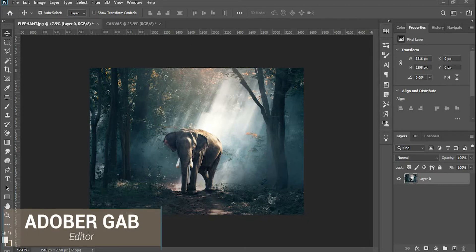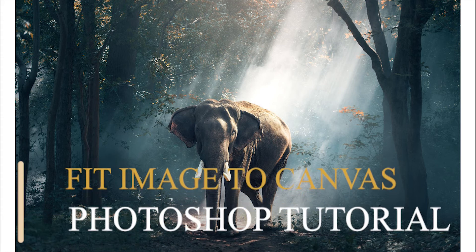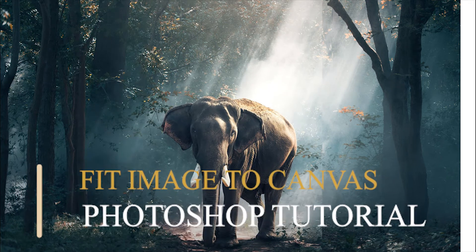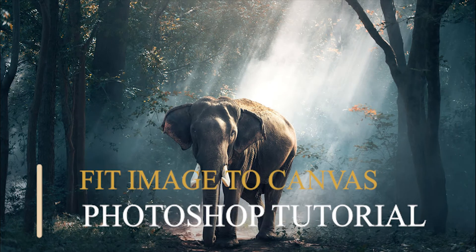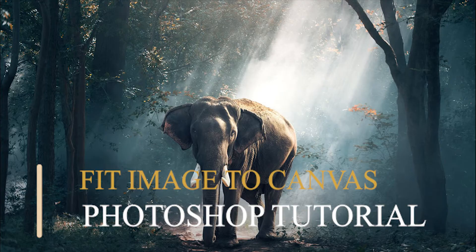Hi, welcome to AdobeRgab. Today, I will show you two ways to automatically fit the image into the canvas in Adobe Photoshop. So without any further ado, let's get started.